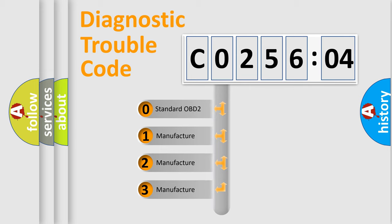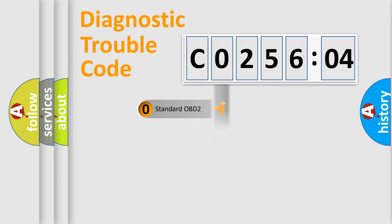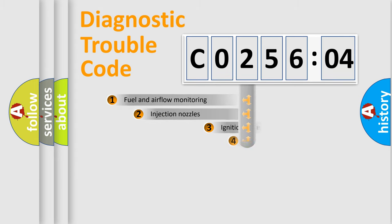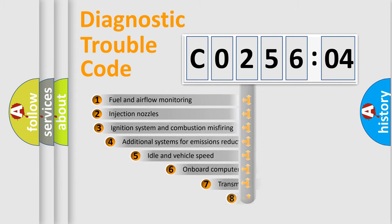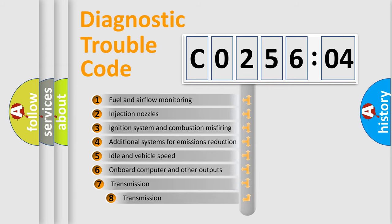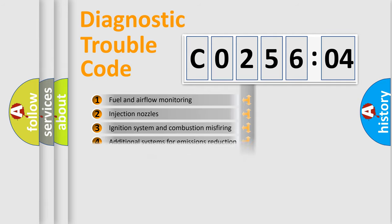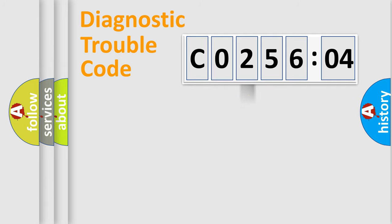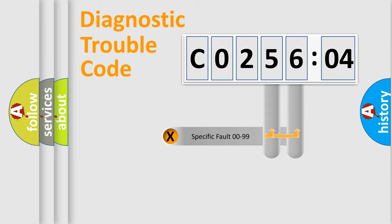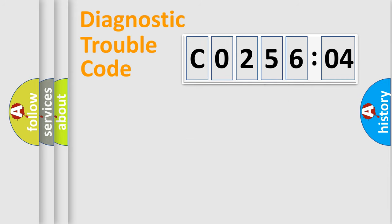If the second character is expressed as zero, it is a standardized error. In the case of numbers 1, 2, or 3, it is a more precise expression of the car-specific error. The third character specifies a subset of errors. The distribution shown is valid only for the standardized DTC code. Only the last two characters define the specific fault of the group.